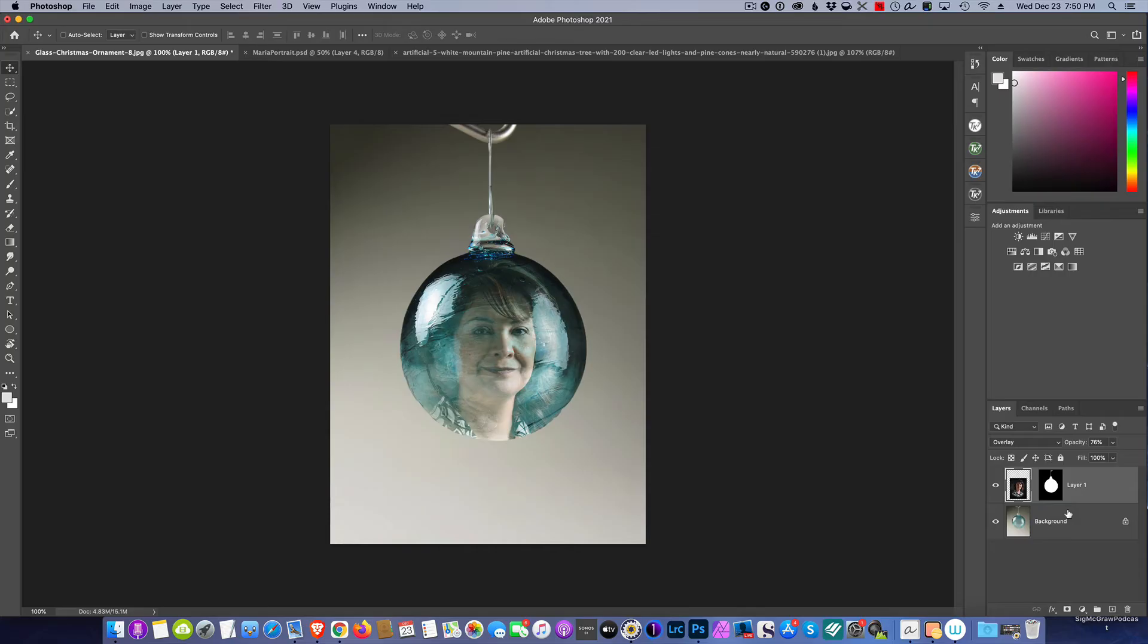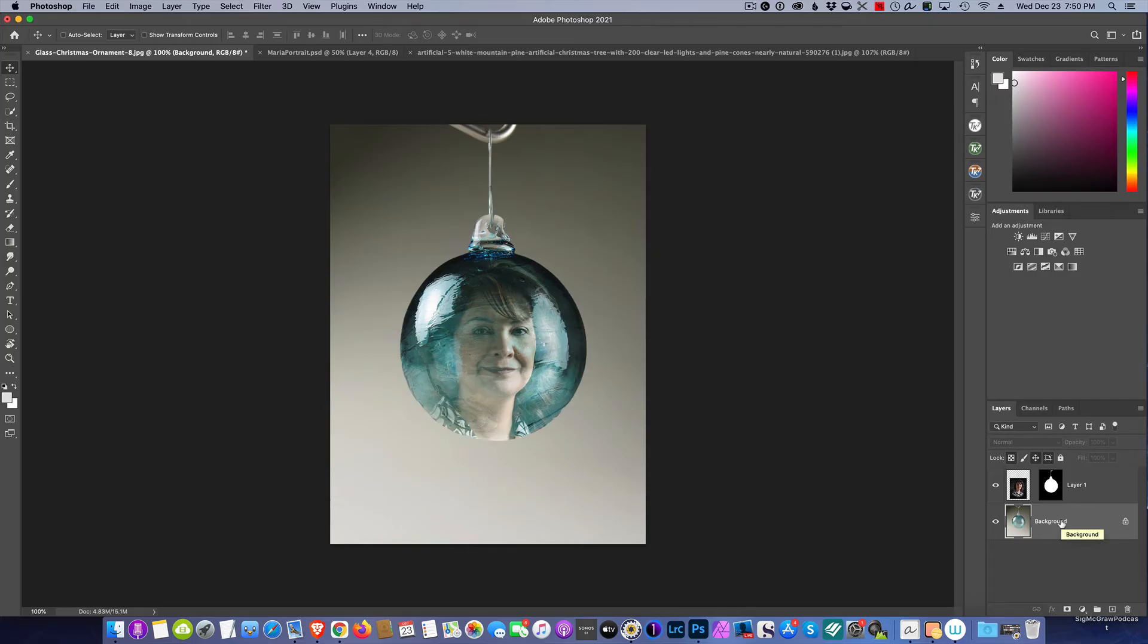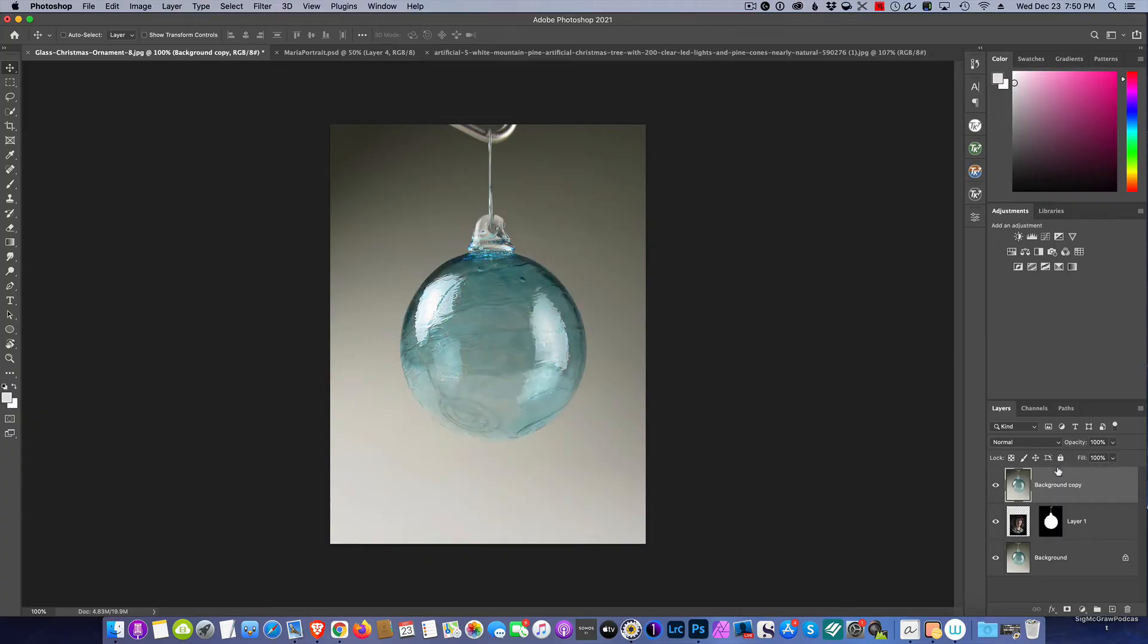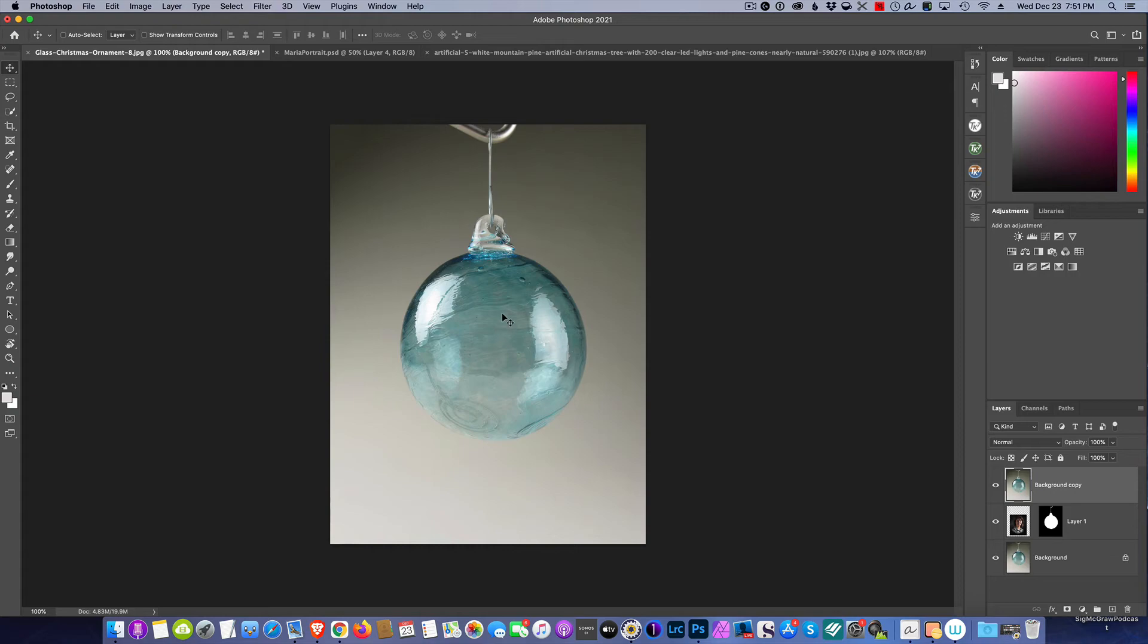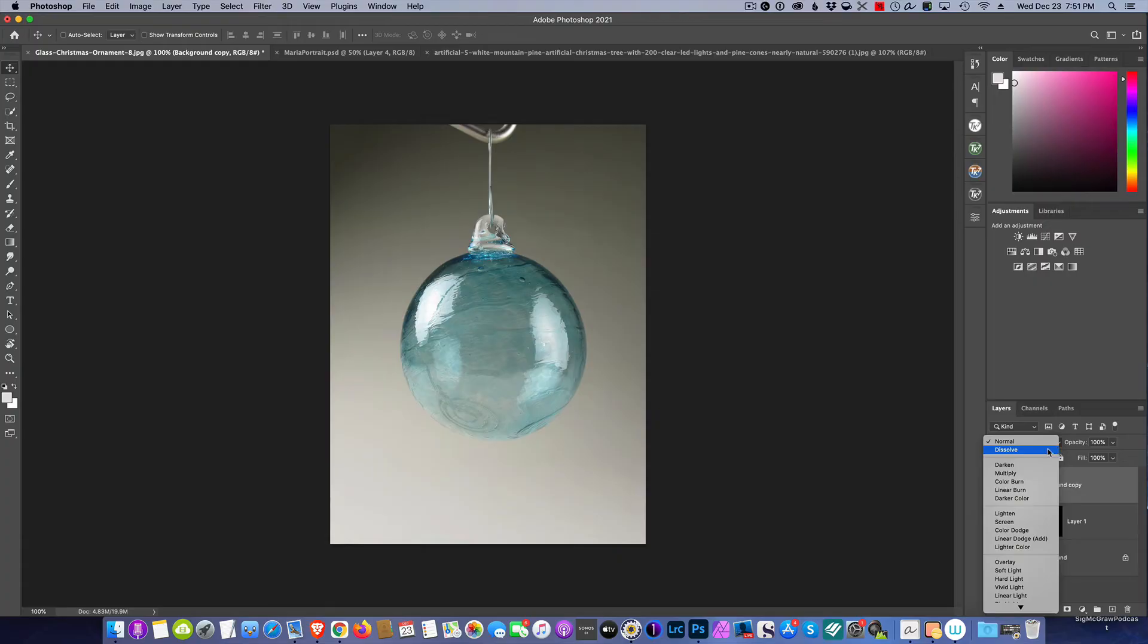Now what we need to do is bring the bulb over it one more time. We're going to take this background layer and go Command or Control J, and I'm going to raise it above. Now the thing we want to do to make these hot spots, the highlights on this glass, that's a necessary thing for the glass to appear. We'll want to change the blend mode again.